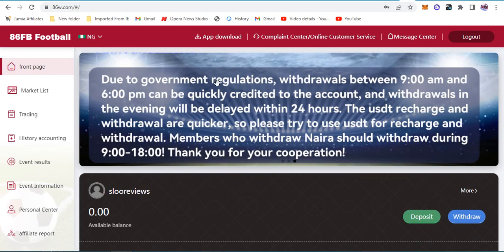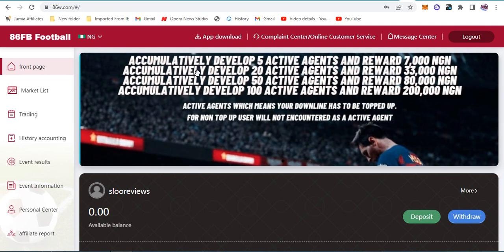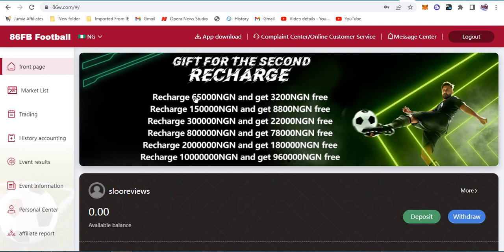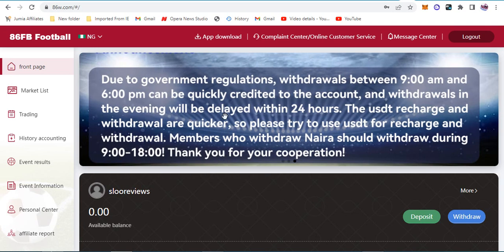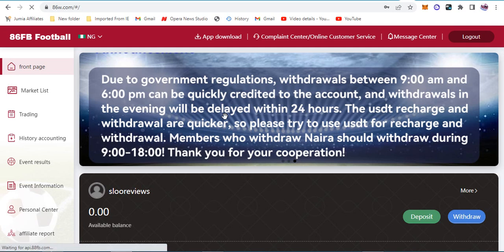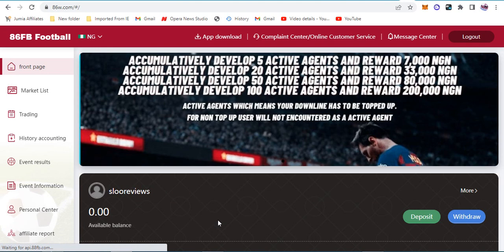There's a new poster about government regulations. It says withdrawals between 9am and 6pm can be quickly credited, and withdrawals in the evening will be delayed within 24 hours. USDT recharge and withdrawals are quicker, so please try to use that.